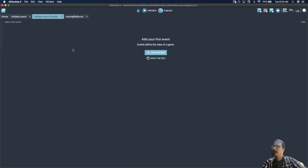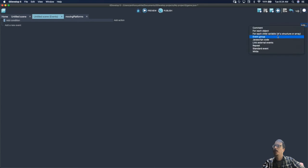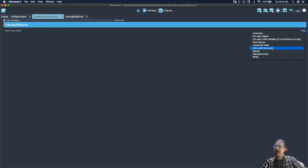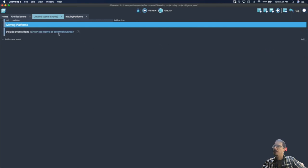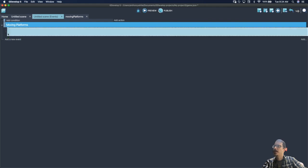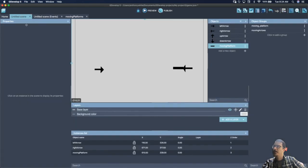Next, add this to our main scene. In the main scene events, create a group, select it, and call it 'moving platforms'. Now link to that external event, choose the event called 'moving platforms', and click and drag to move it in. Go back to the scene and make sure the arrows are there and the platform is touching the arrows to initiate the event.